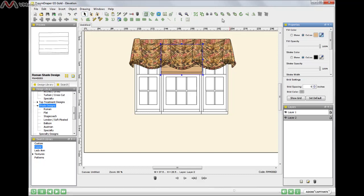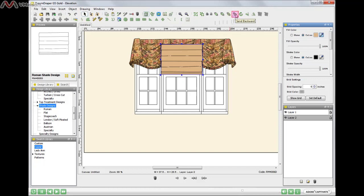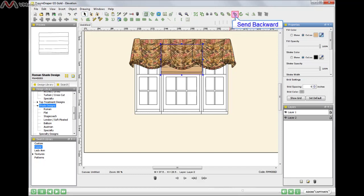But I'm going to position it to the front again. And now I will show you another option. Rather than sending it to the back, you can send it backward one component at a time. So I'll click. Oh, there you go. It went right behind the treatment.